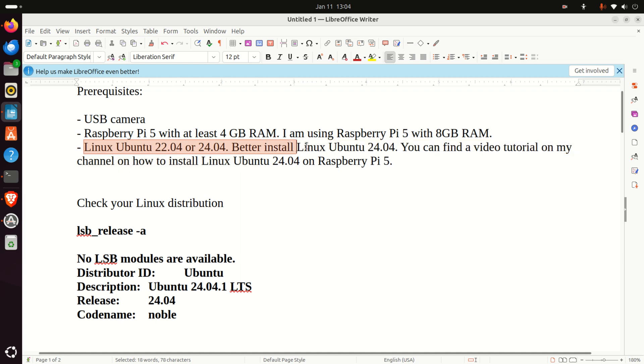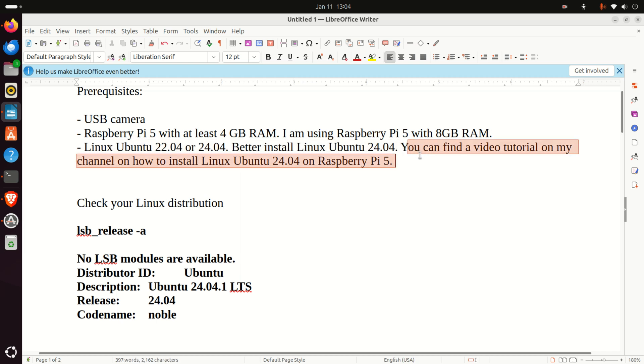Then you need Linux Ubuntu 22.04 or Linux Ubuntu 24.04. Better install Linux Ubuntu 24.04 since it is newer and this is very important if you plan to use ROS. You can find a video tutorial on my channel how to install Linux Ubuntu 24.04 on Raspberry Pi 5.